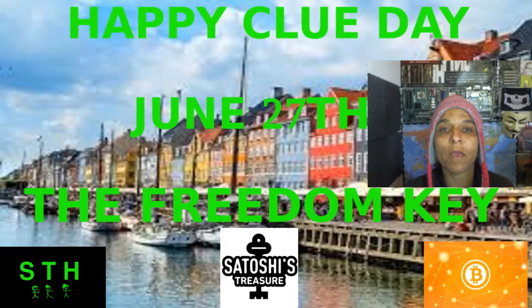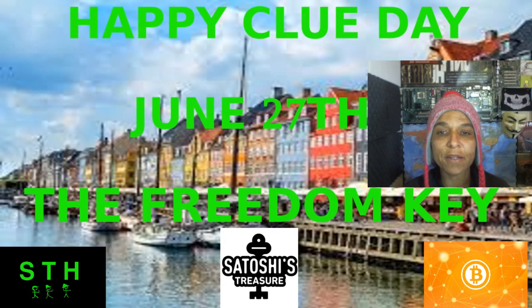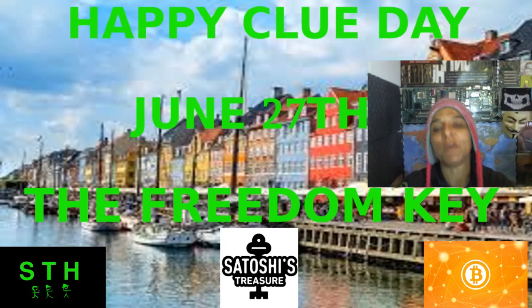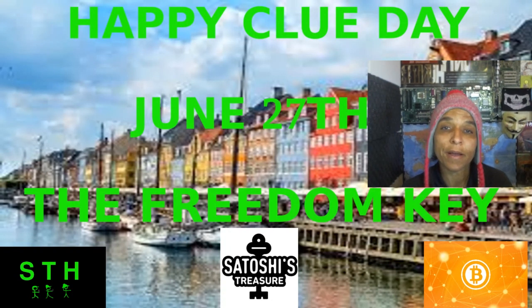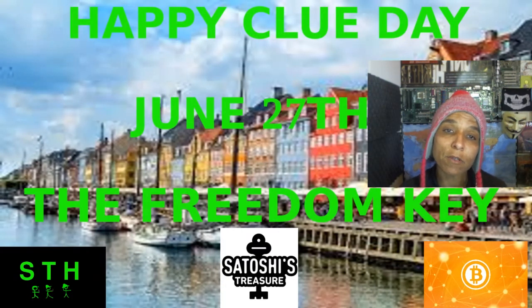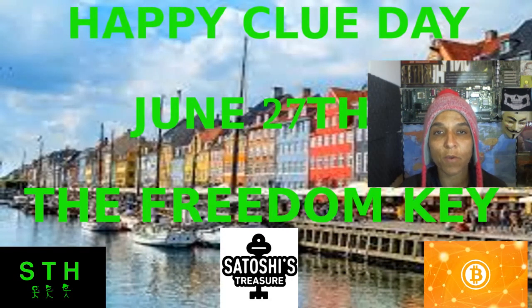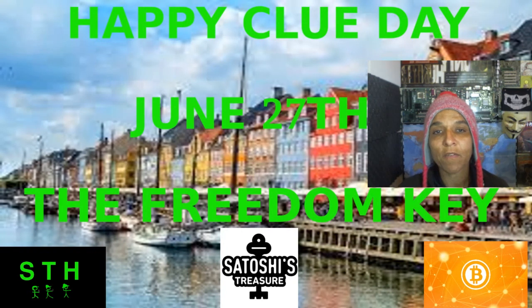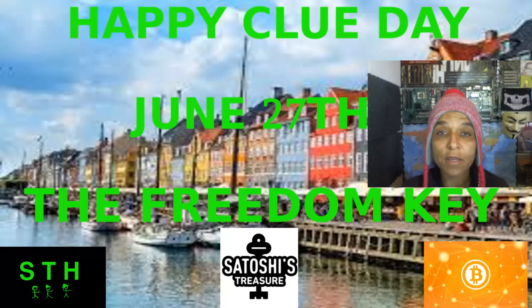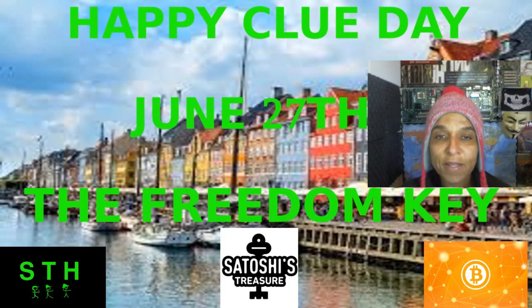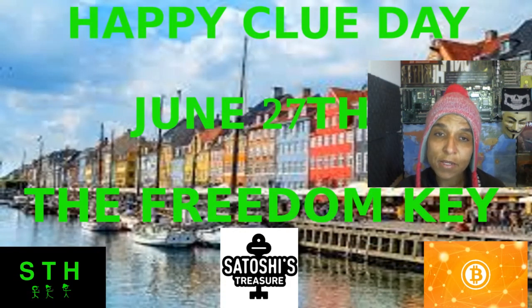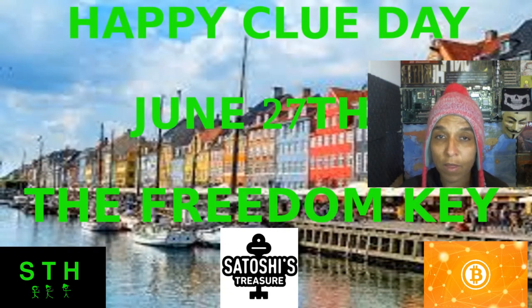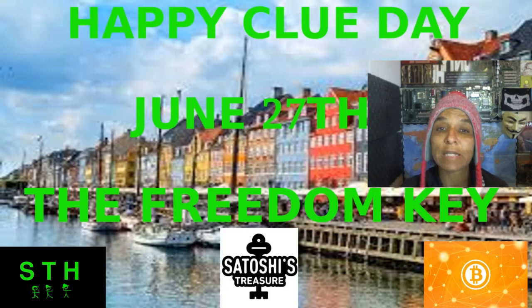Hello, my name is Herosia Scheib, and you are watching Satoshi's Treasure Hunters, and huzzah! Happy Clue Day! Today, June 27th, the Freedom Key has dropped, and you have a clue. We'll get into that towards the end of the episode, I will make a time marker for that for you, but I just really want to address the new hunters that have come to the Satoshi Treasure Hunt game. So, let's get into it.